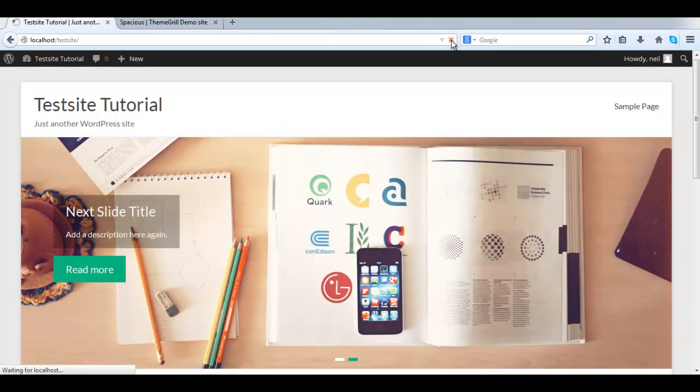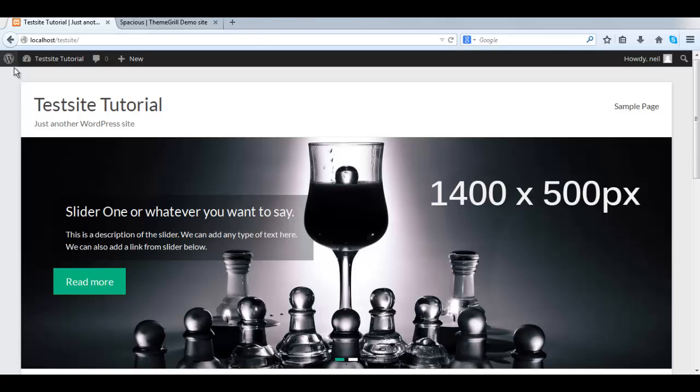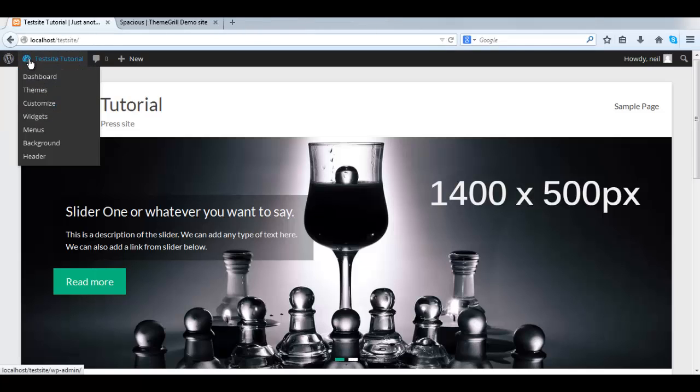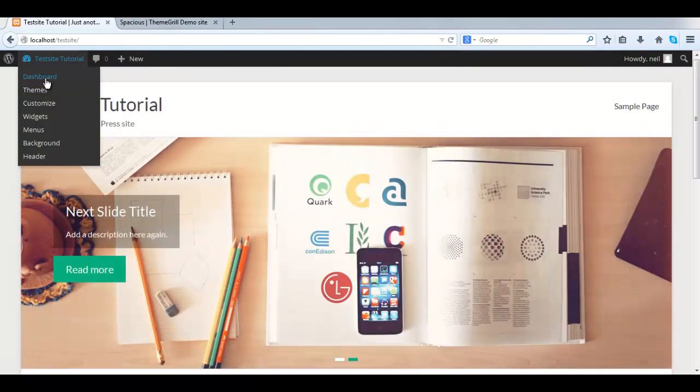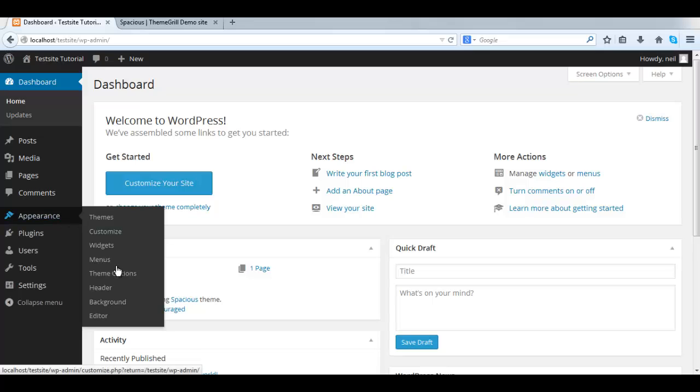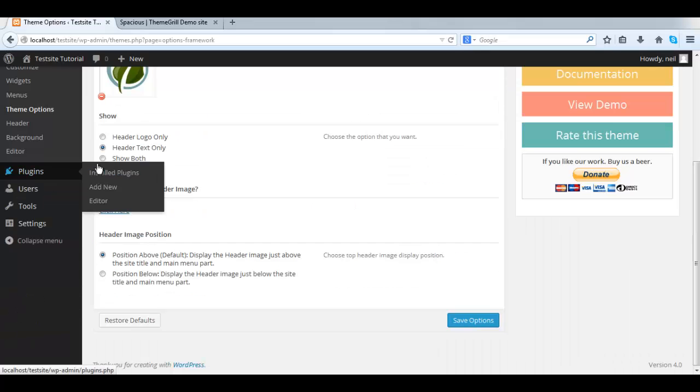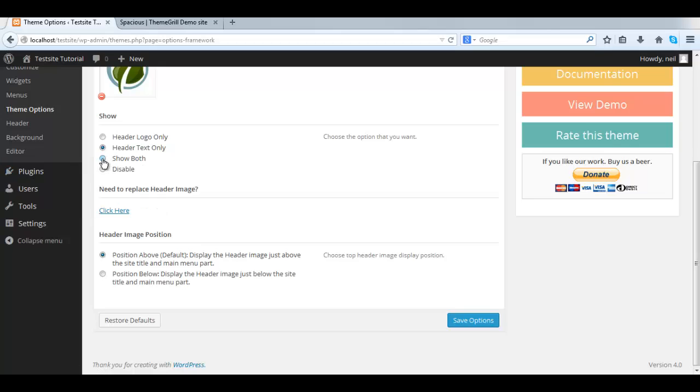So we need to adjust our settings. Let's go back to the dashboard. Same process: Theme Options. And we can see we only had header text only, so now we select Show Both. Save again. Always got to remember to save or else it's not going to take effect.